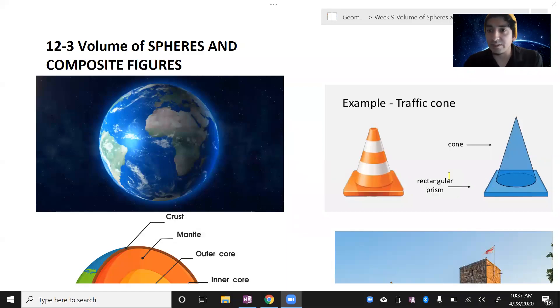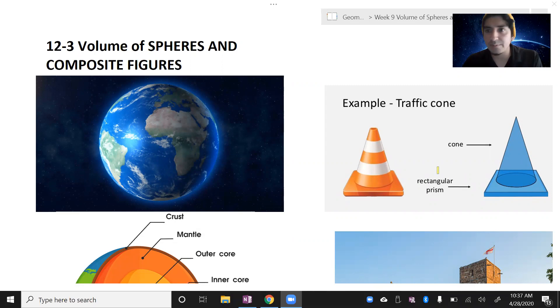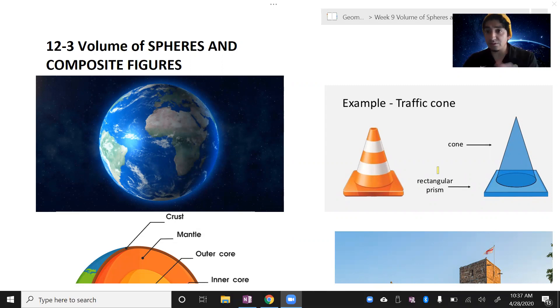Hello everybody, it's Coach Rosler here. In this video we're going to cover volume of spheres and composite figures. These are the last two parts we need to cover for this unit.